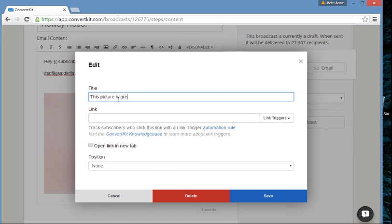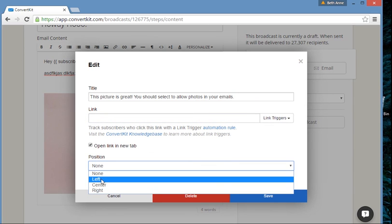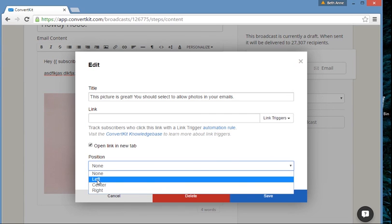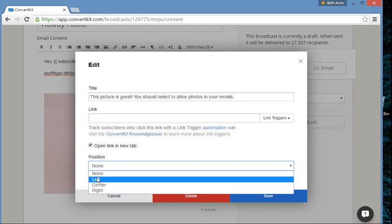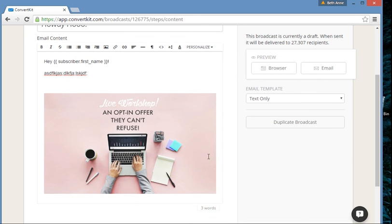In terms of editing, I can add a title to that picture — that's what's going to show up to people if their emails don't load images. Something like 'You should select to allow photos in your emails' — that would actually be a great title. And then you can do a hyperlink right on the photo, which is really cool. Open link in new tab — I like to do that. And you can center it, left, or right, so you can make your email look fancy schmancy if you size things right and use left and right alignment.